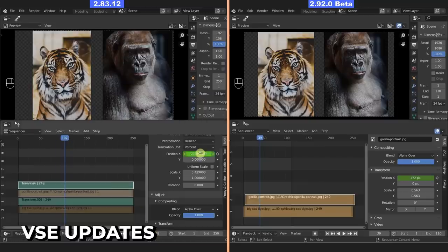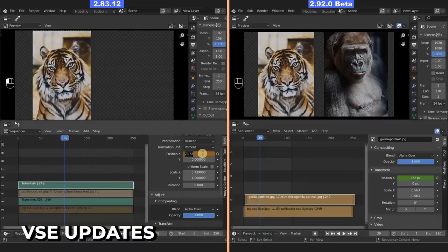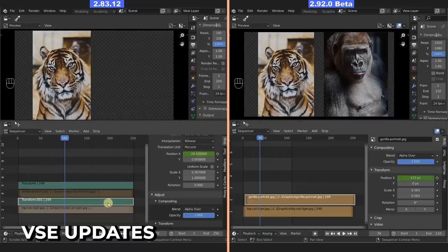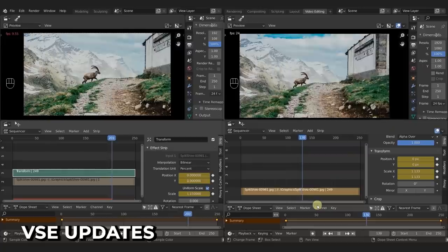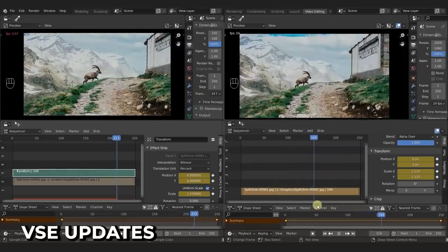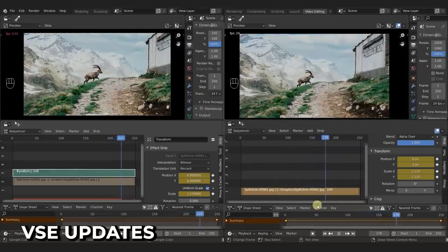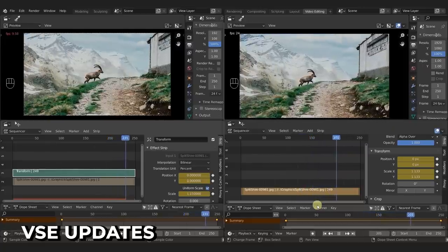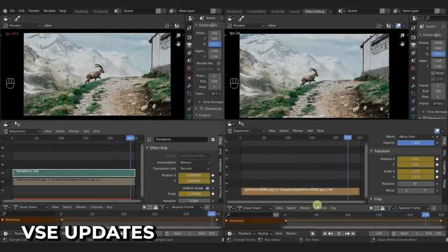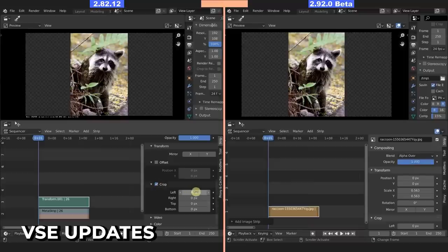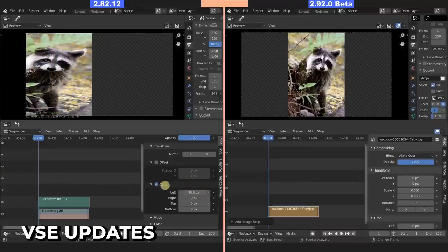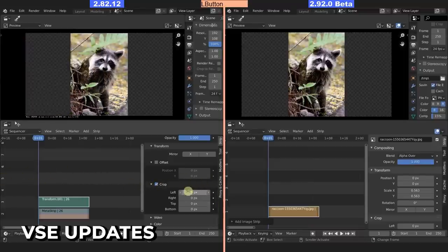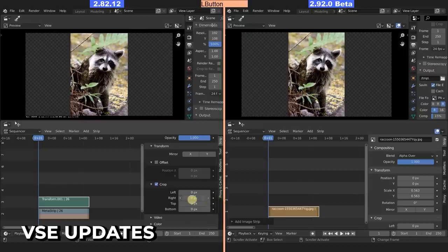I know what you're thinking. I wish my 3D software could edit video, and now it can. Video Sequence Editor has been around for a while, but it's getting a lot of focus these last few and upcoming versions. With larger performance improvements, UX improvements, and more features, it's becoming a viable alternative to other video editing applications.